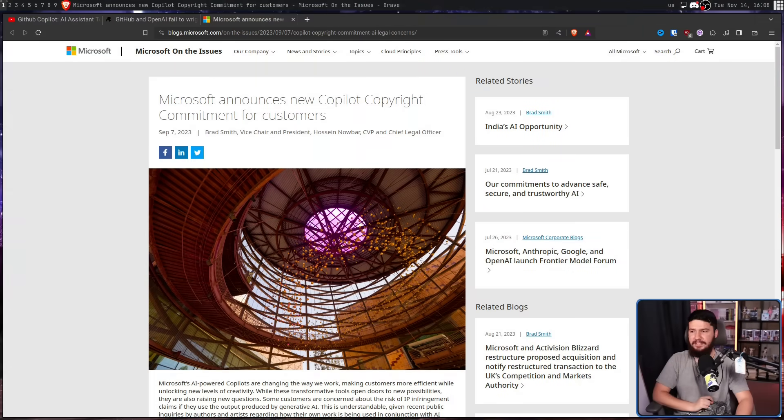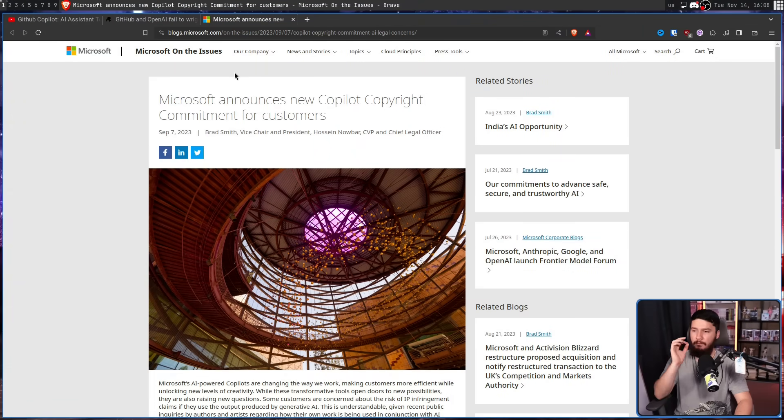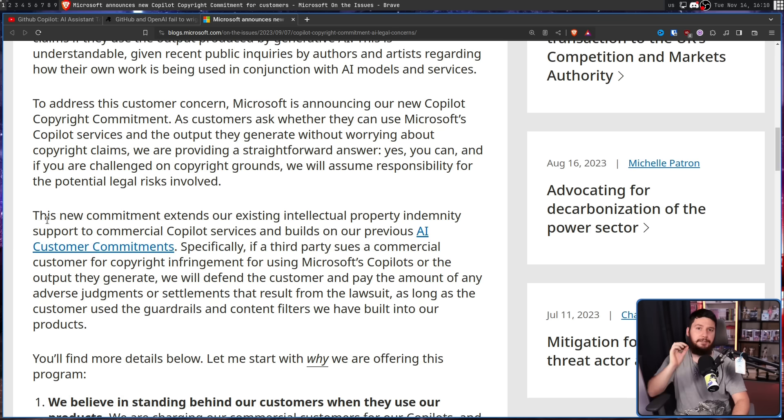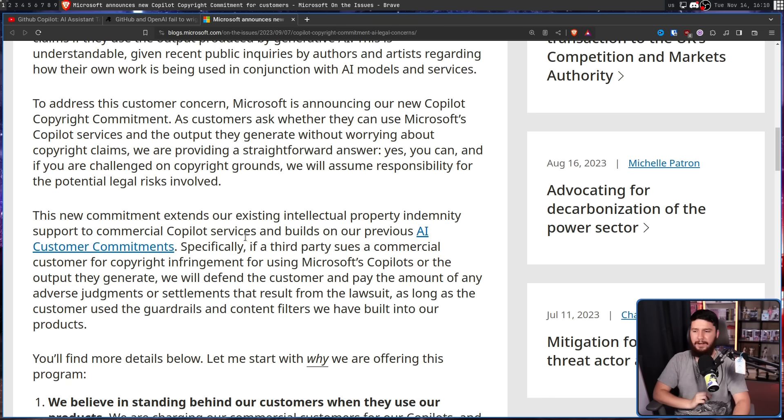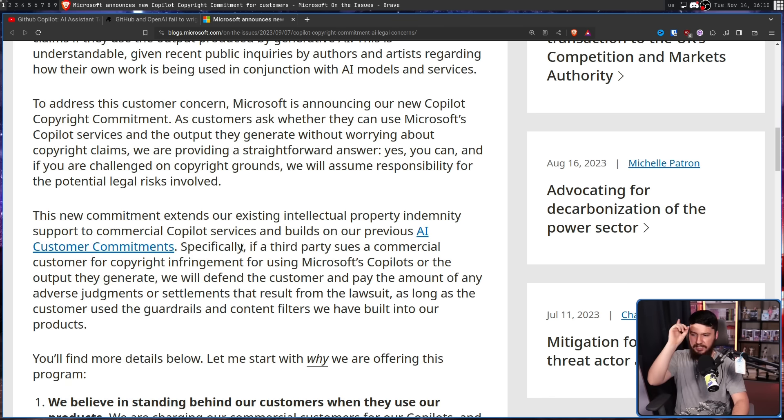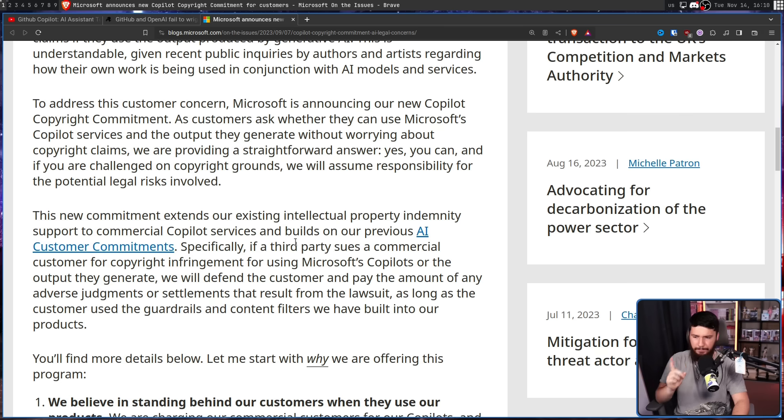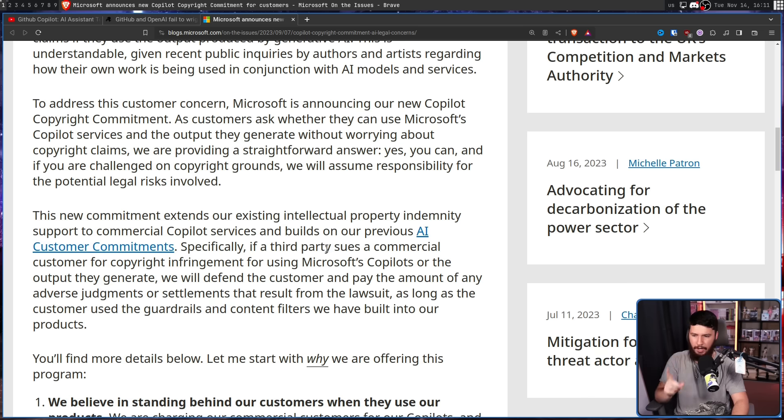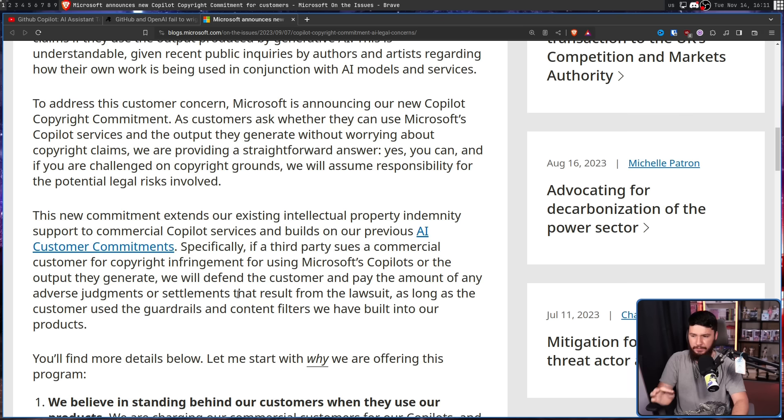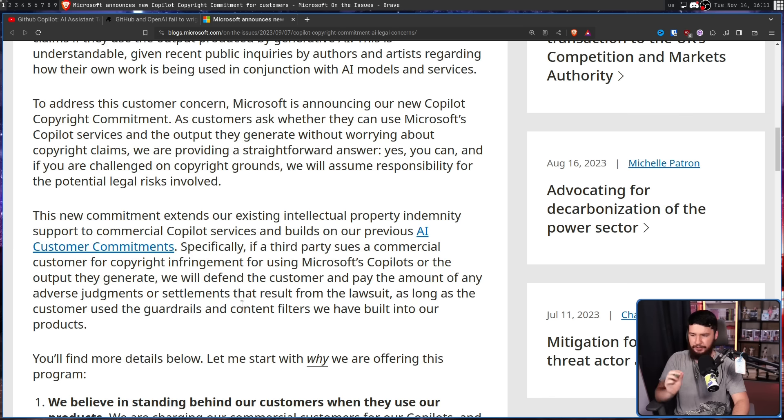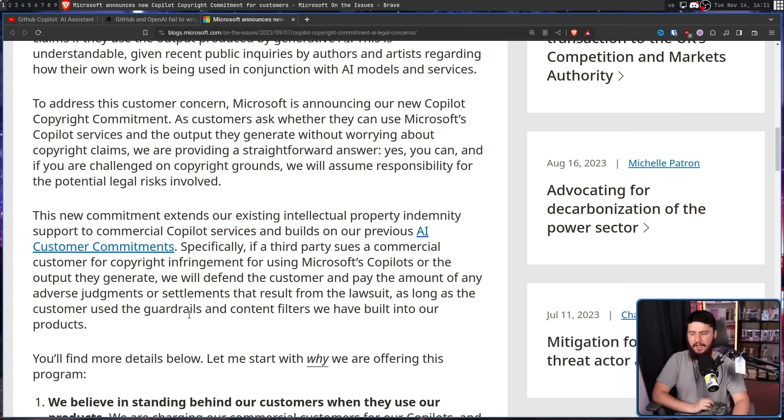From a blog post in September, Microsoft announces new Copilot copyright commitment for customers. Specifically, if a third party sues a commercial customer for copyright infringement for using Microsoft's Copilots or the outputs they generate, we will defend the customer and pay the amount of any adverse judgments or settlements that result from the lawsuit, as long as the customer uses the guardrails and content filters we have built into our products.